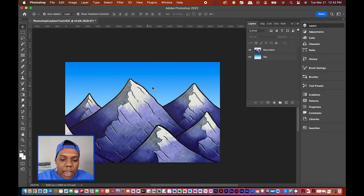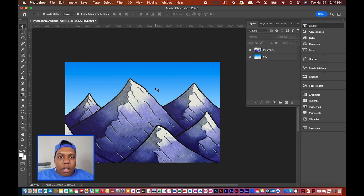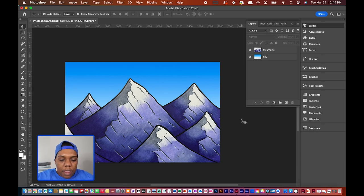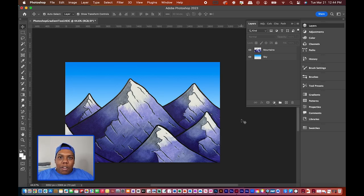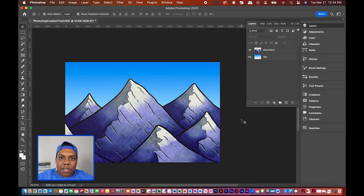Adding clouds to the sky is a whole other topic, but this video focuses on creating the gradient sky colors in Photoshop. That's how you create a gradient slash sky in Photoshop. If you found this useful, give it a like and a comment, subscribe if you haven't, and tap the notification bell so you never miss an upload.